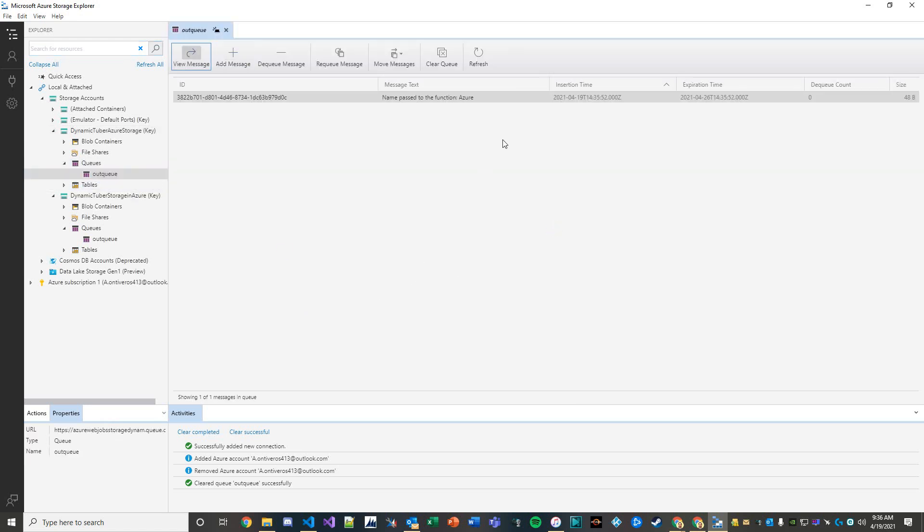So let's take a peek inside of our queue. And here it is, this just happened. Let's try another one. So name passed to the function is Azure.